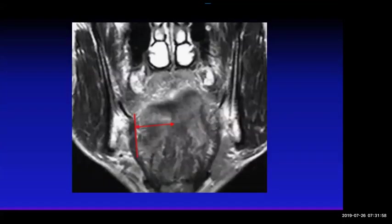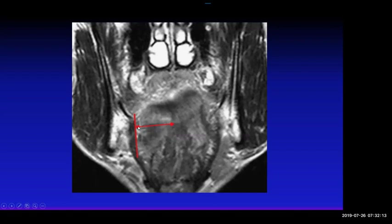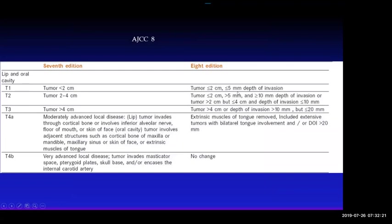Depth of invasion is a new concept. You draw a straight line along the lateral margin of the tongue, then draw a perpendicular line — that horizontal measurement is the depth of invasion. It can be less than 5 mm, between 5–10 mm, or more than 10 mm. If it's more than 20 mm, it becomes T4A.